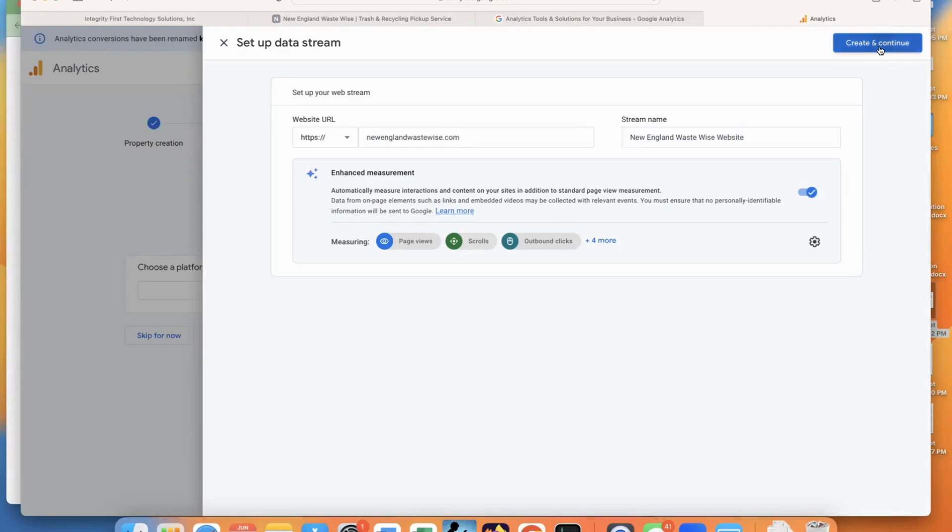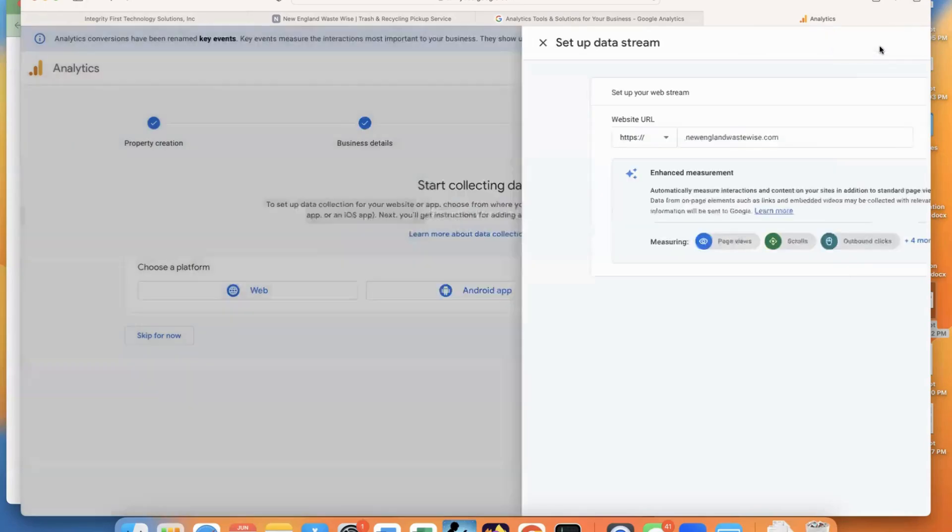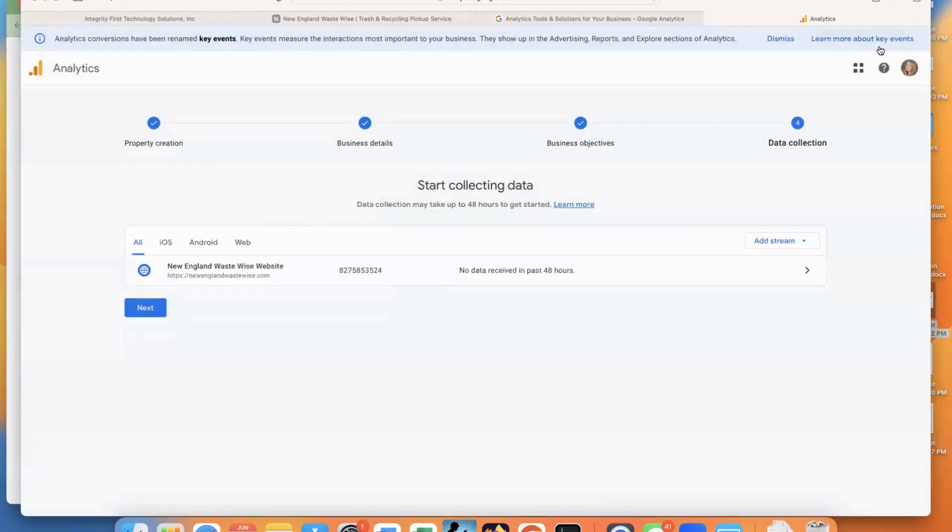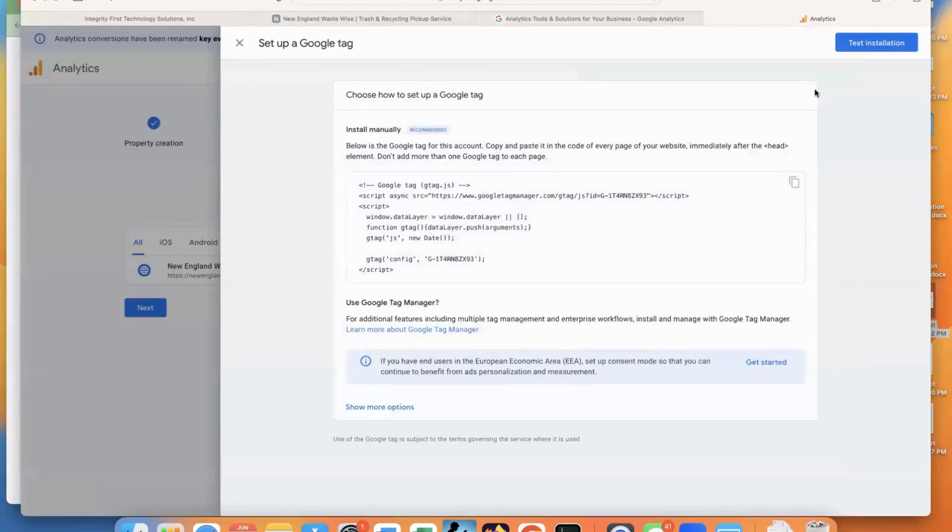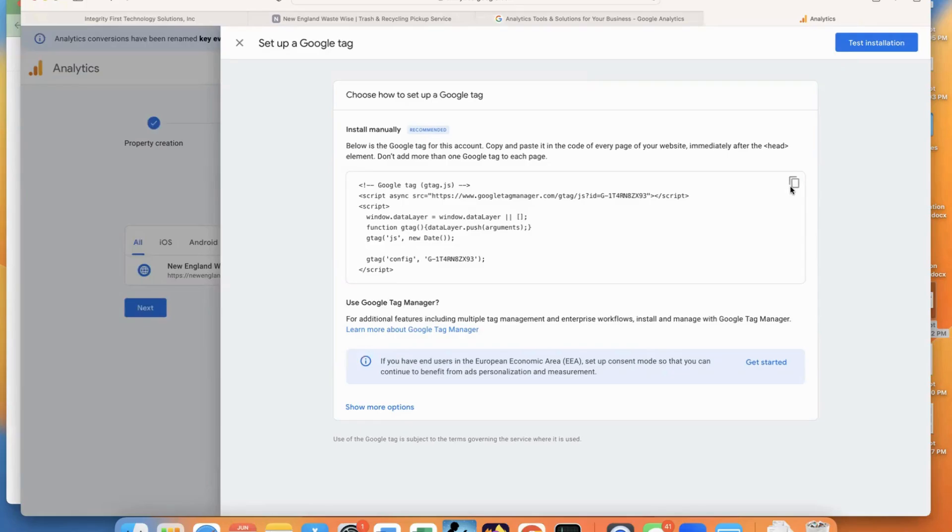And click Create and Continue. So Google created that property for us. And now we need to add the Google tag. So we're going to install this manually, click on copy, go back to Go High Level.